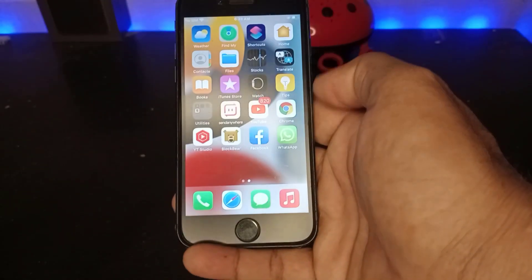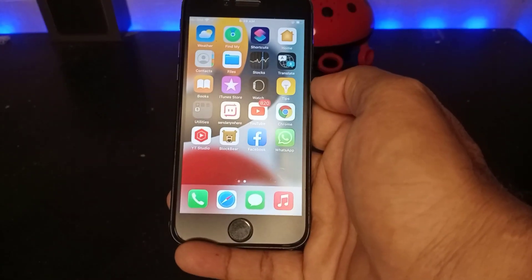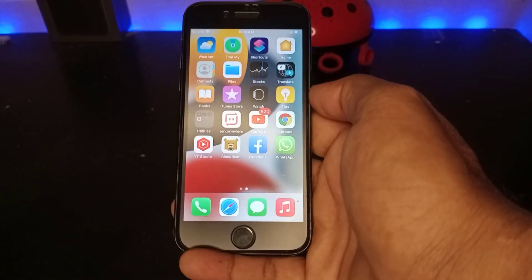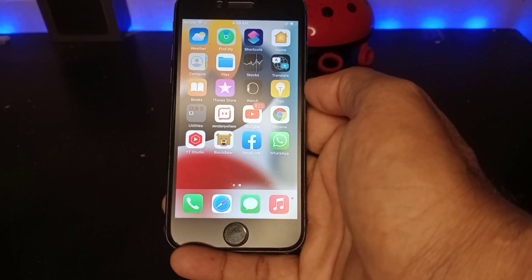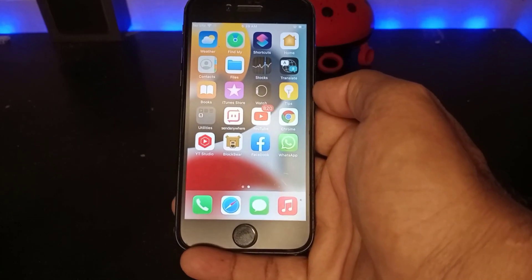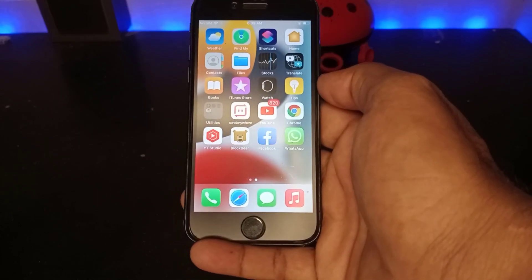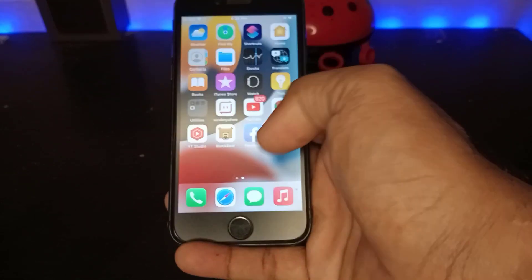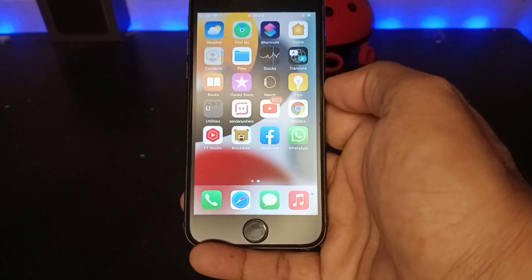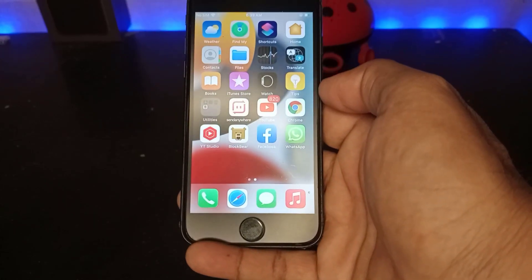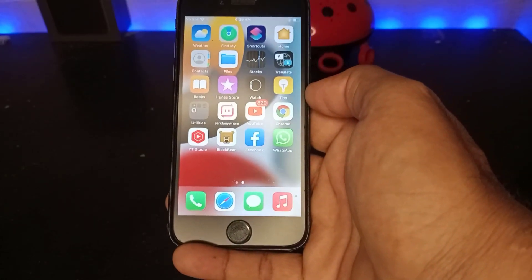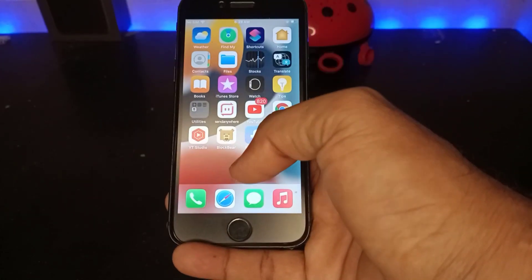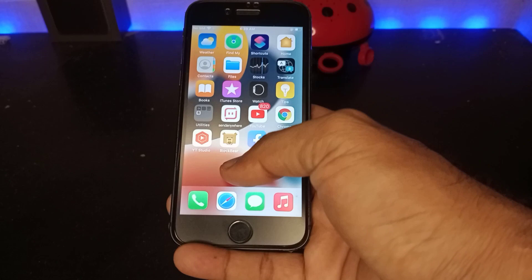So right now on my personal screen I have only one Facebook and one WhatsApp showing in my iOS 15 on iPhone. Now I want to make them look like duplicates, so press and hold on the screen.